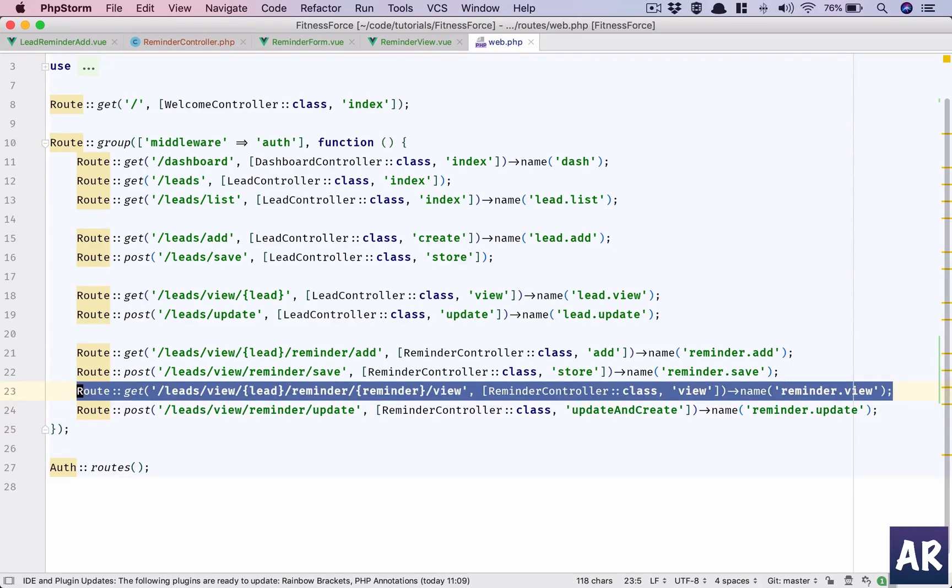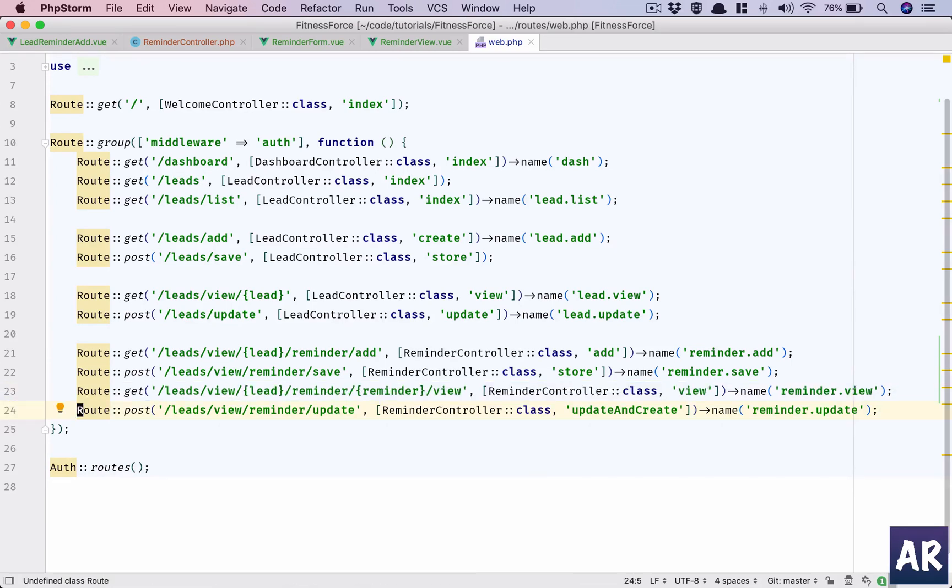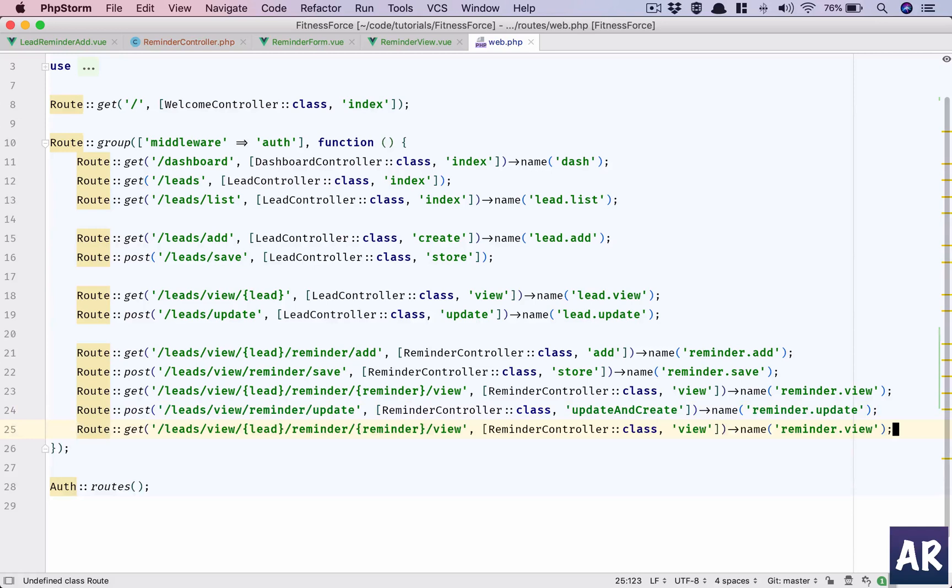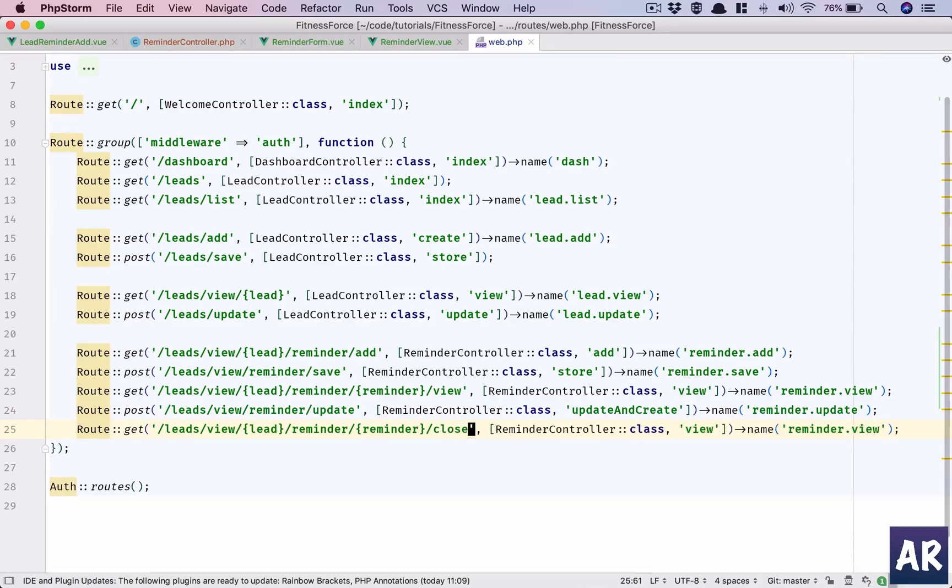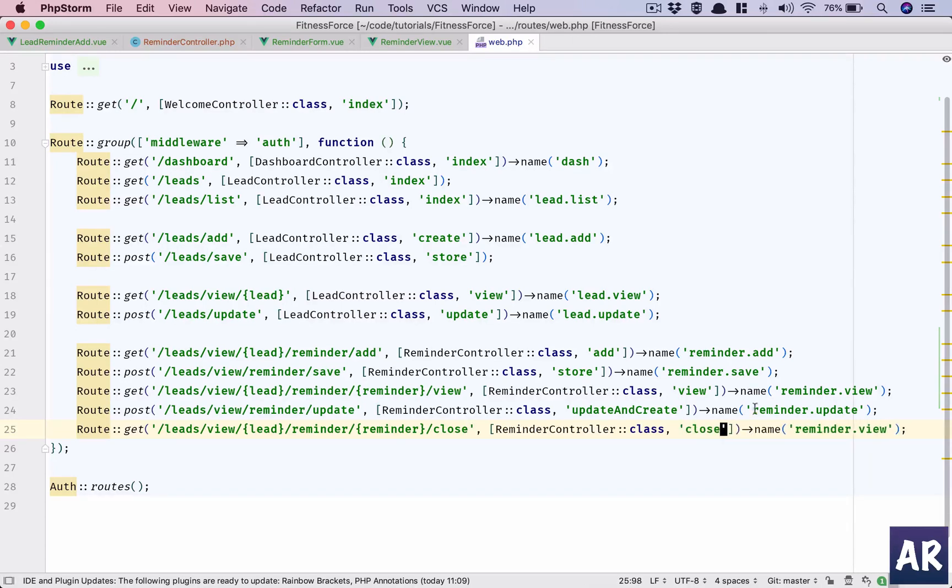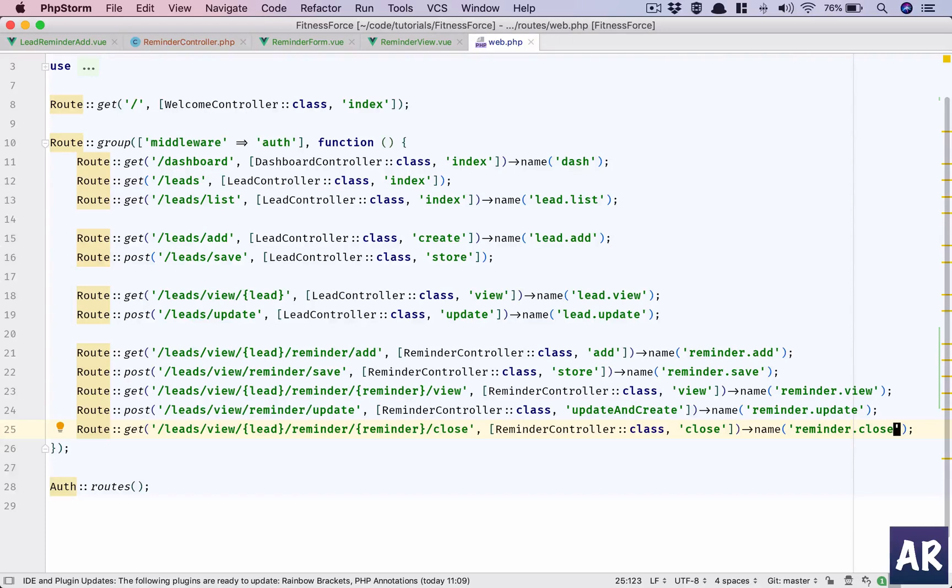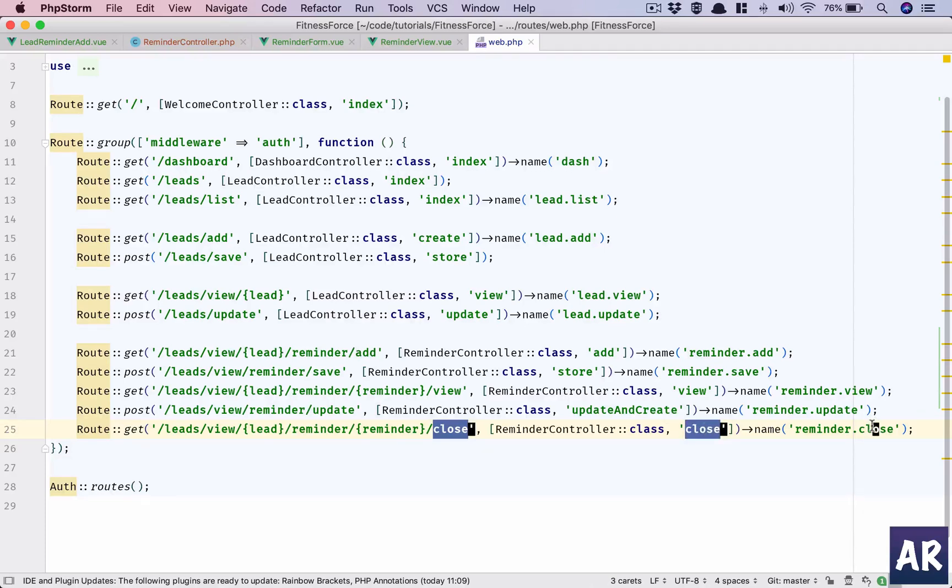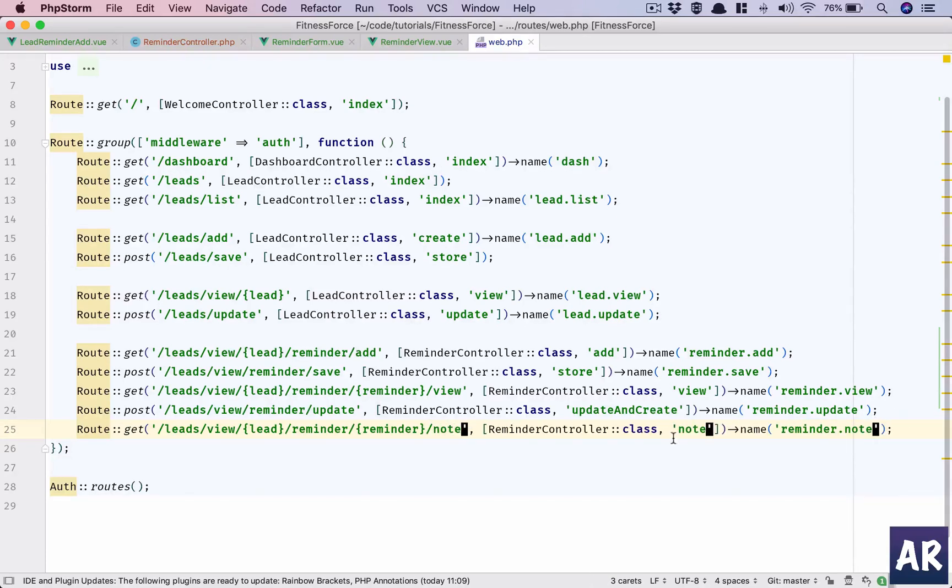First, a GET URL. Okay, no, rather we will call this note, and this will be add note because this will be the screen where we add the note.